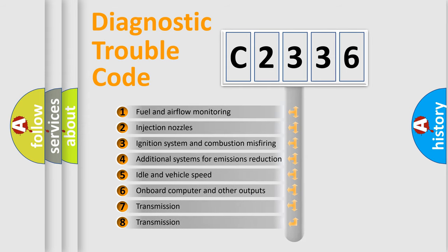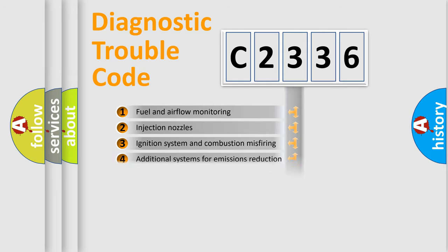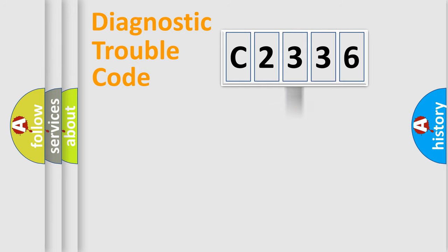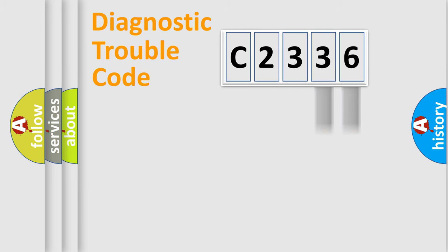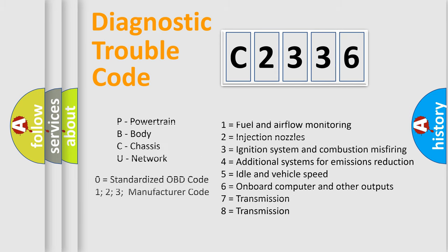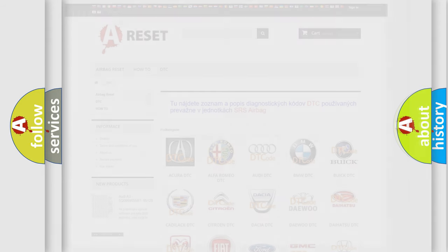The third character specifies a subset of errors. The distribution shown is valid only for the standardized DTC code. Only the last two characters define the specific fault of the group. Such a division is valid only if the second character code is expressed by the number 0.